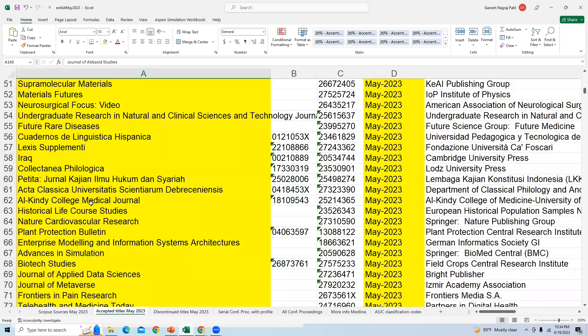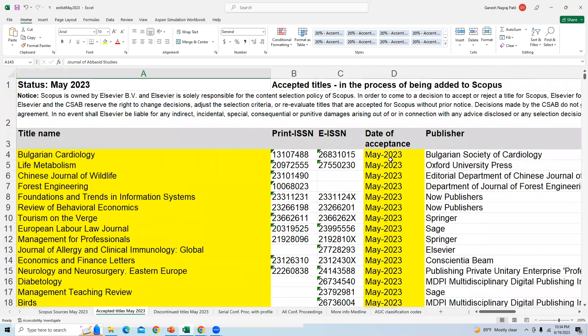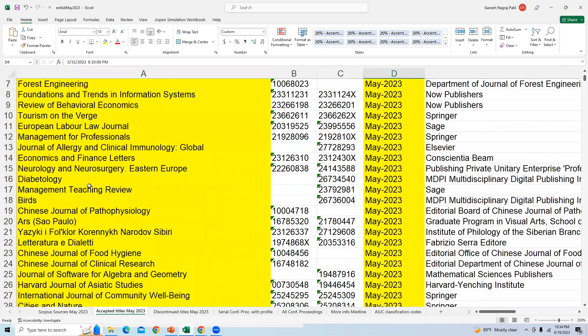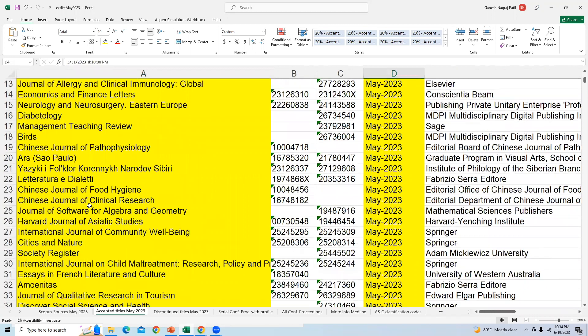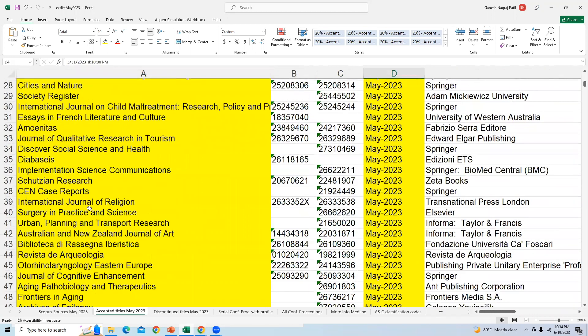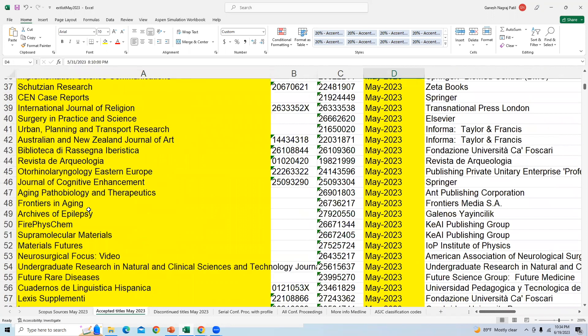Here you can see the newly added journals in the month of May 2023. There are journals which are added in almost all the disciplines, and you can check each journal as per your specialization.